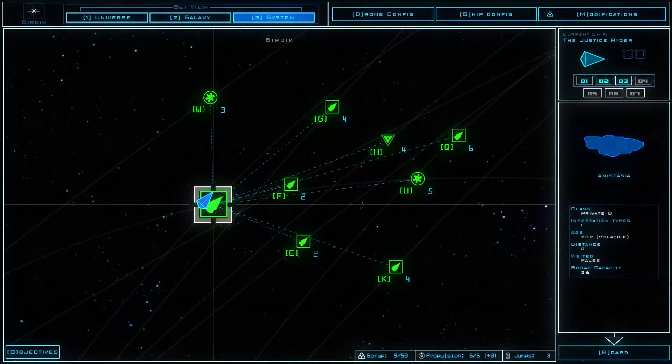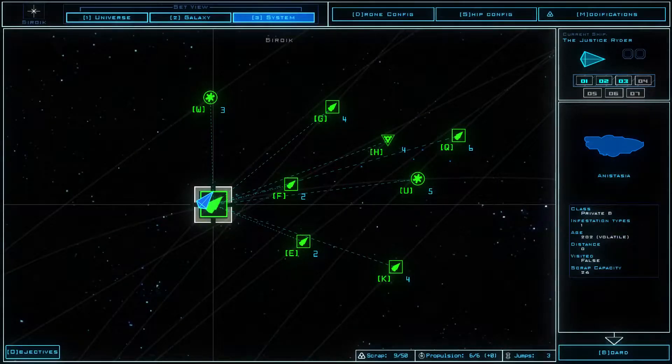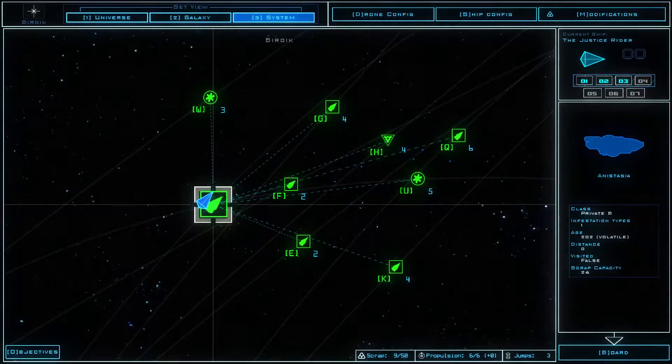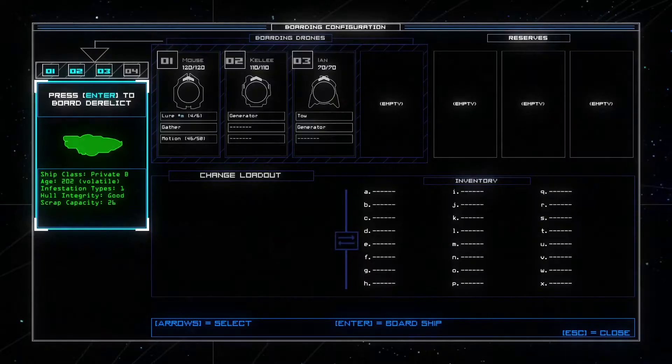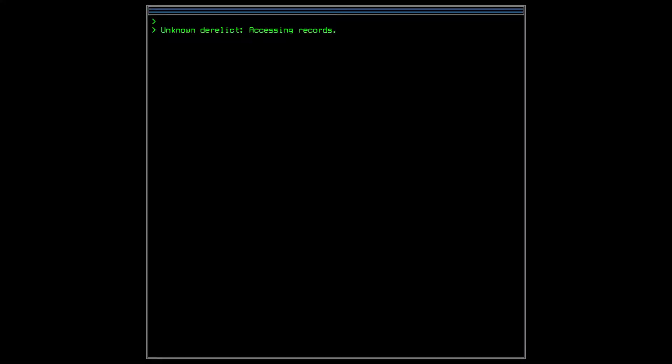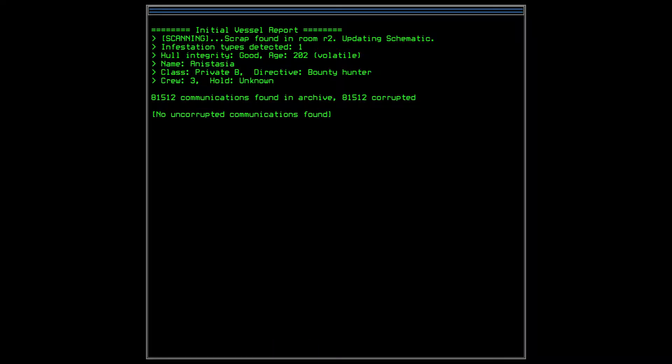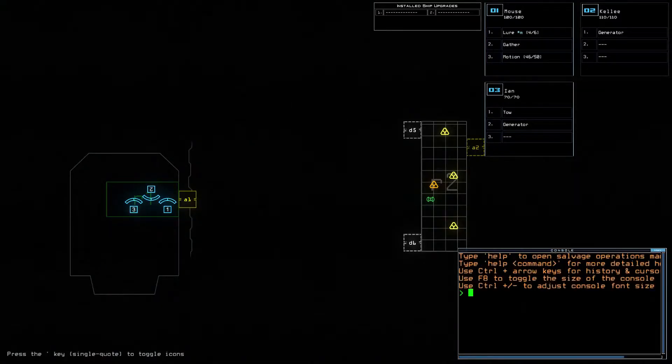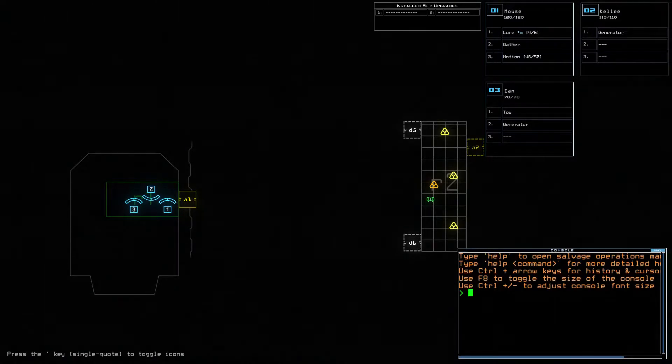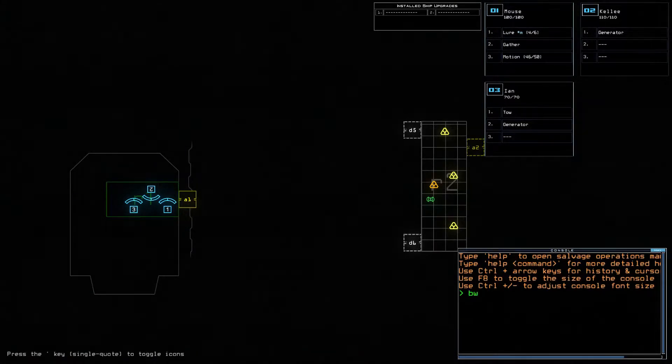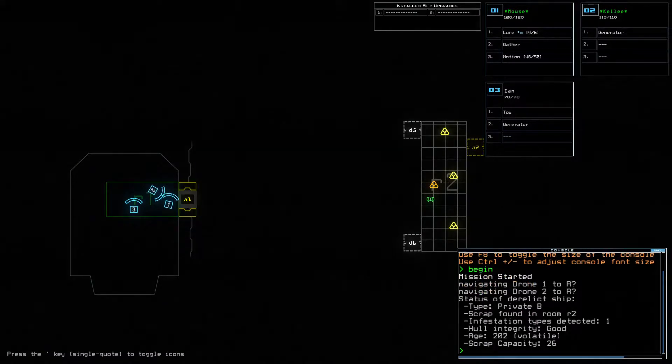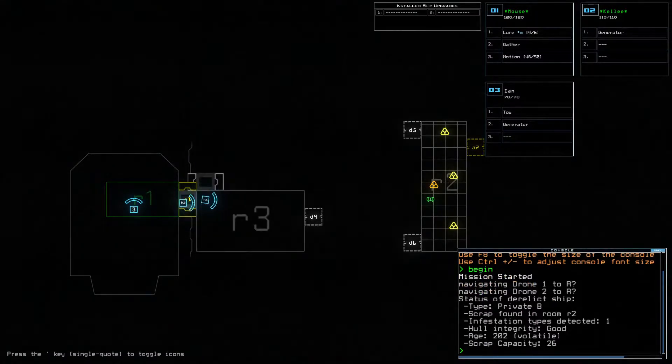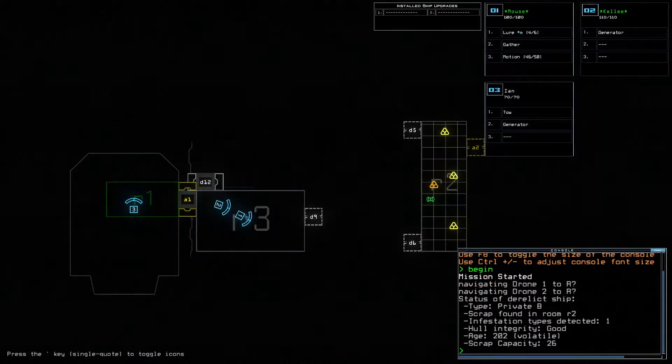Infestation type one volatile. Well big money big money big money yay. Scrap found I need a drone okay. Begin yeah this game is all played by typing.